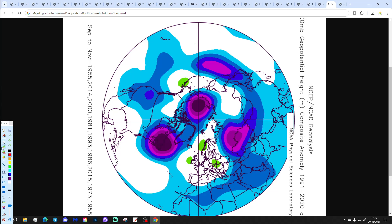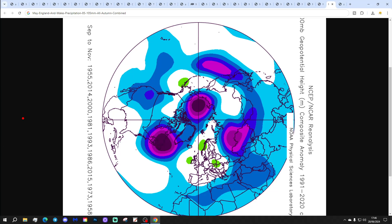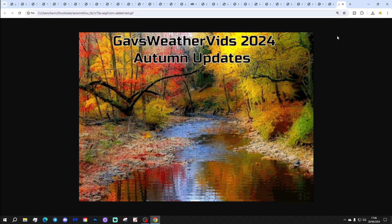And all autumns combined following a May England and Wales precipitation range of 85 to 105 millimetres doesn't really yield a lot — all months are very individual, so you can't take much away from the overall combined signal.